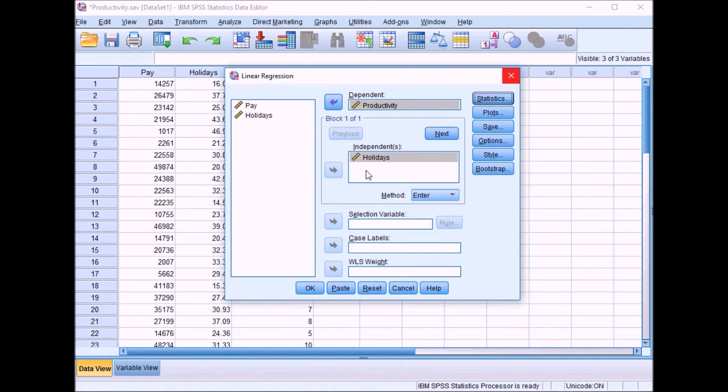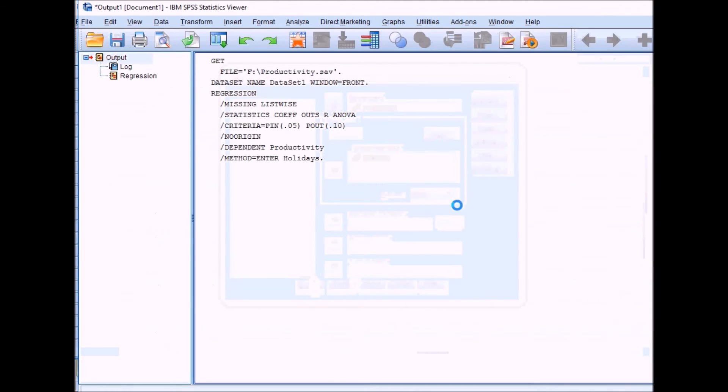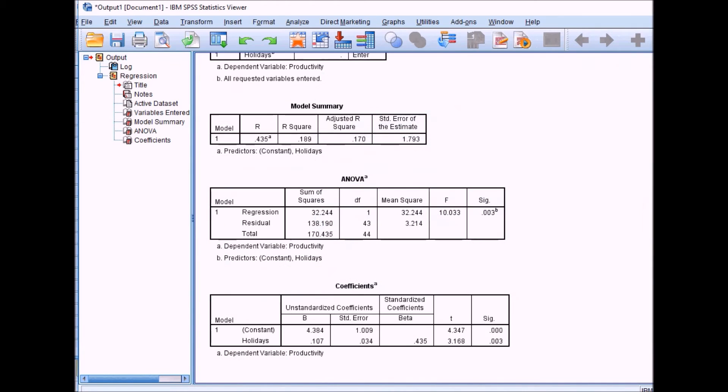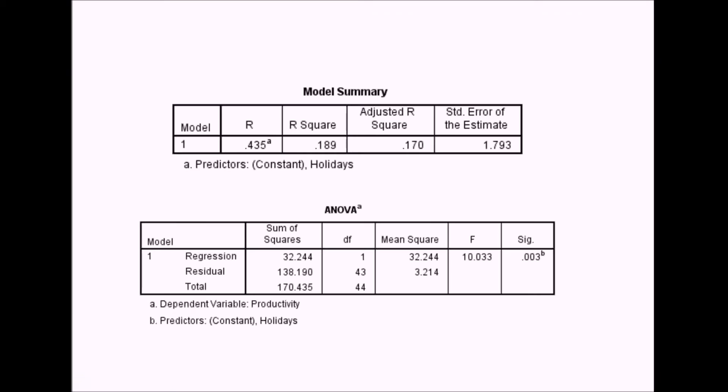Once we've got the variables in the boxes, click OK to bring up the output. The first box shows R, which is the Pearson's r correlation coefficient between the predictor and outcome variables. You might notice this value is exactly the same as when we conducted a correlation coefficient between these two variables. In a simple linear regression, Pearson's r will always be exactly the same.